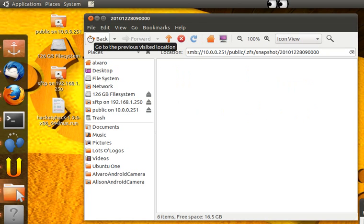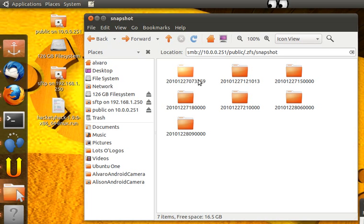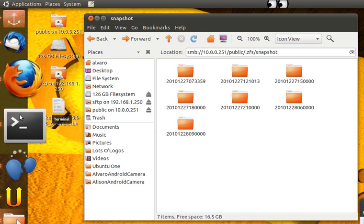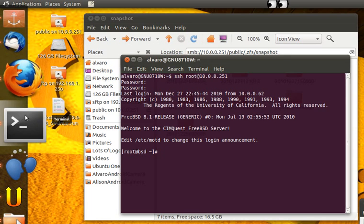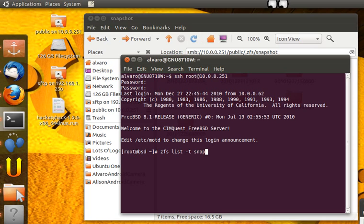But let's say somebody messed up the entire thing, right? So what we'll do is we'll roll back the entire disk. Pretty cool. So let's see how many snapshots we have.